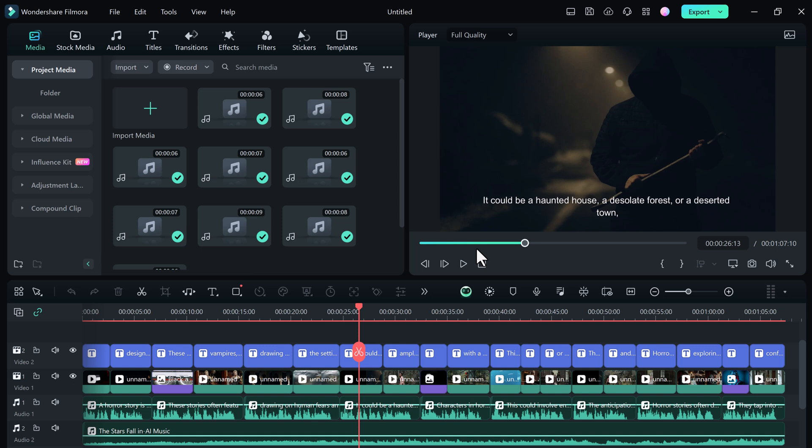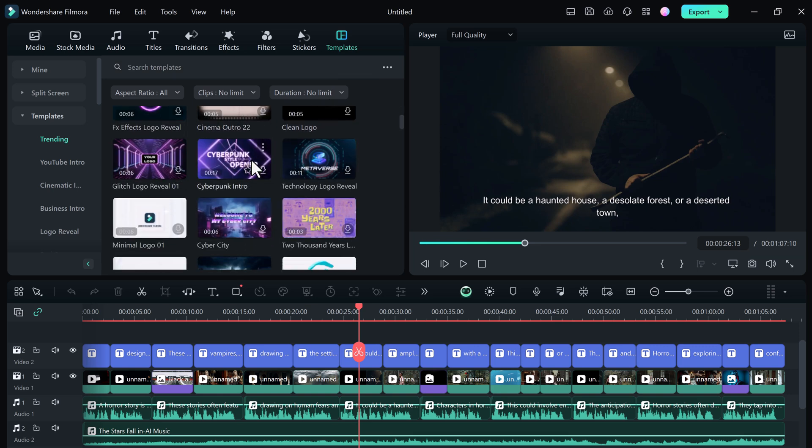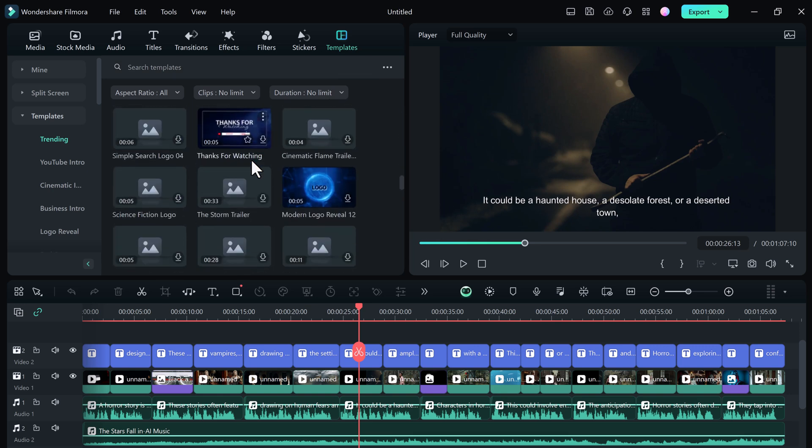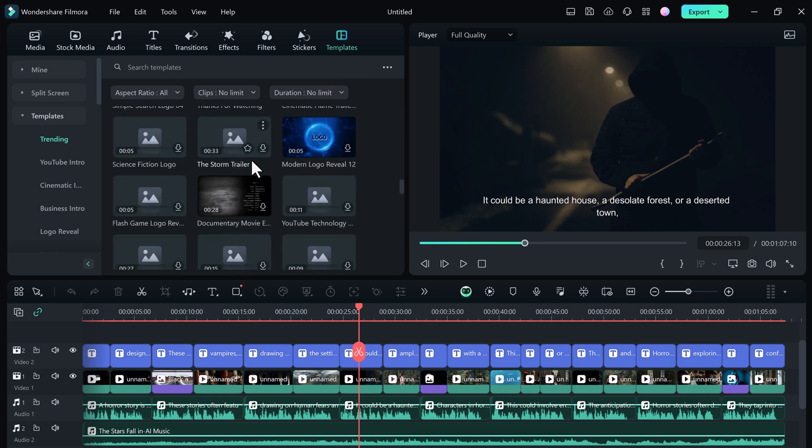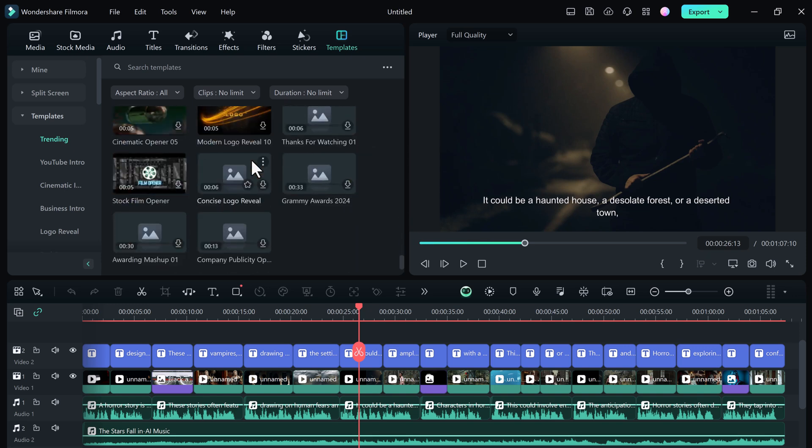No more spending hours scripting, recording voiceovers, and sourcing stock footage. AI Text to Video does the heavy lifting for you. It's a game changer for video creators of all levels. It opens up new possibilities for storytelling, making video creation more accessible than ever before, and allows you to create high quality content in a fraction of the time.